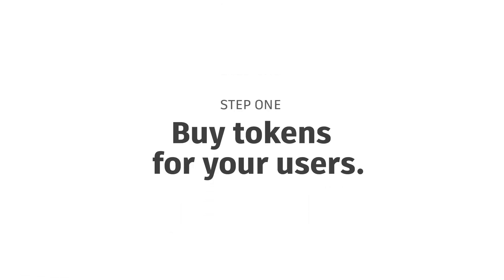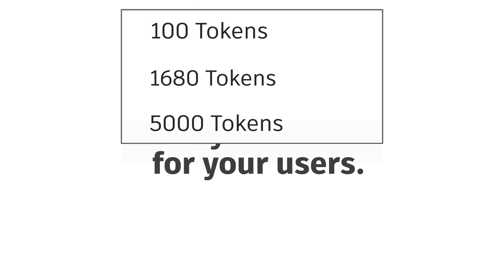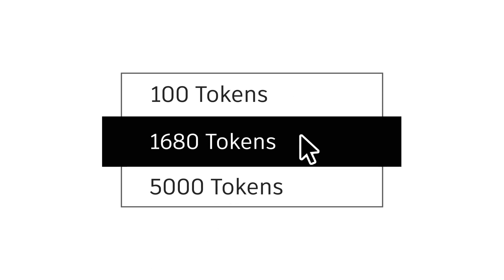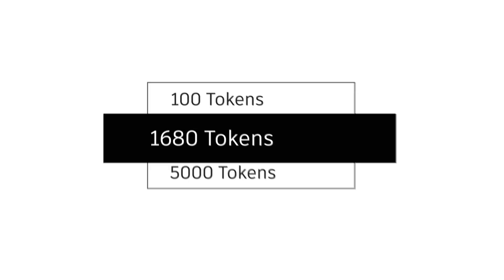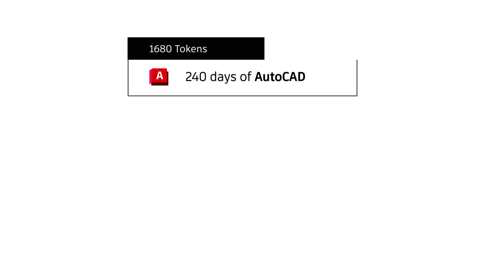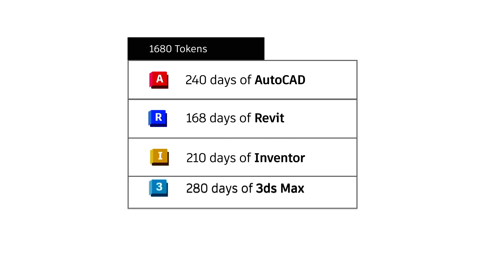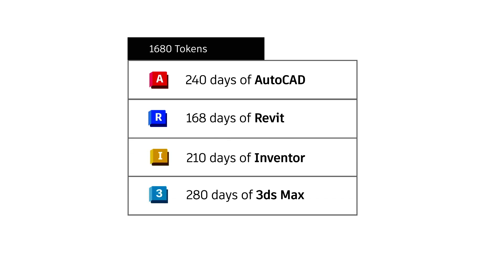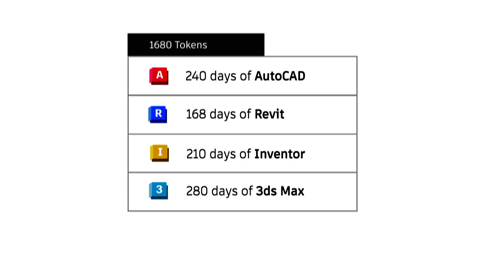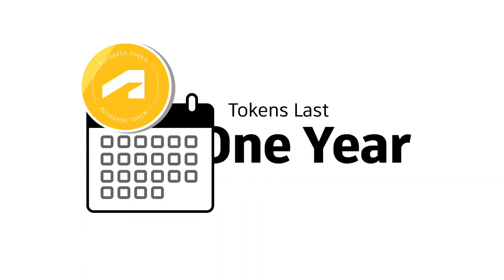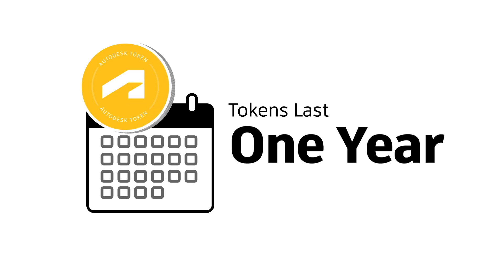Step 1. Buy tokens for your occasional users online or from your partner. Tokens are available for purchase in any quantity over 100. Every product has a unique daily rate, so check the rate sheet so you can choose the amount that fits your needs. Tokens last one year from purchase and do not roll over, so you can just buy more whenever you need them.